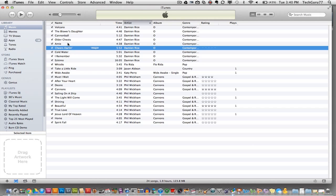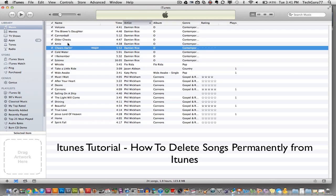Hey guys, welcome back to another Tech Guru video. Today we're in iTunes and I'm going to show you a quick tutorial on how to delete songs permanently from iTunes.